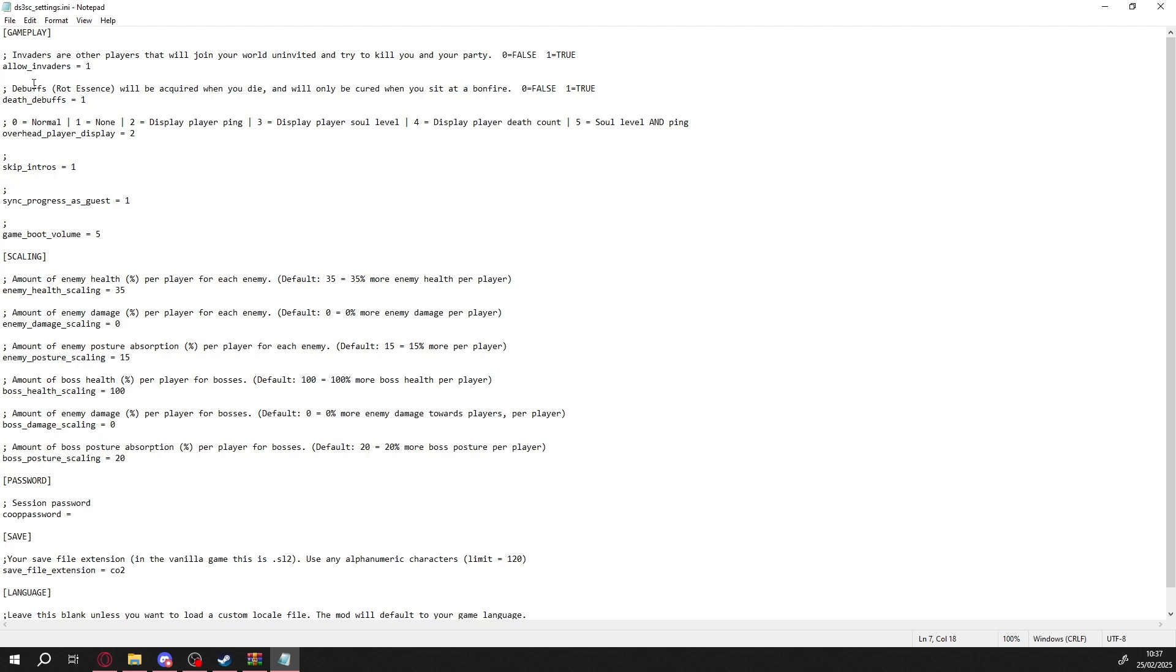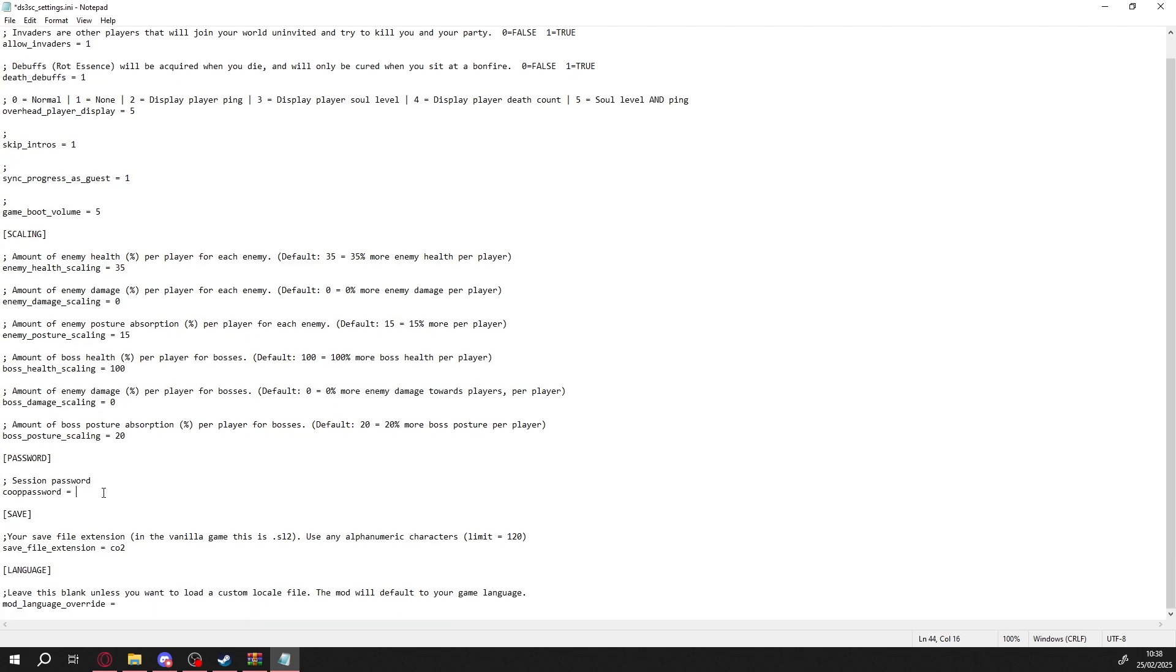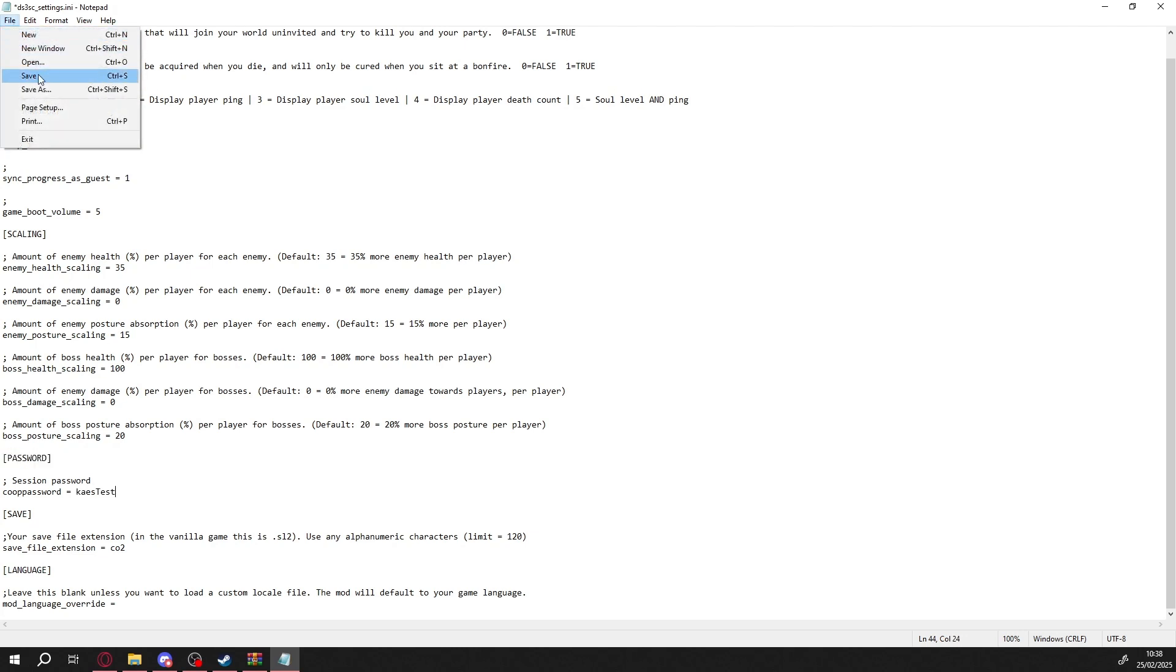For now though, we just need to set a password. Find the password setting and type in your password. Make sure all your friends use the same password for the co-op session.